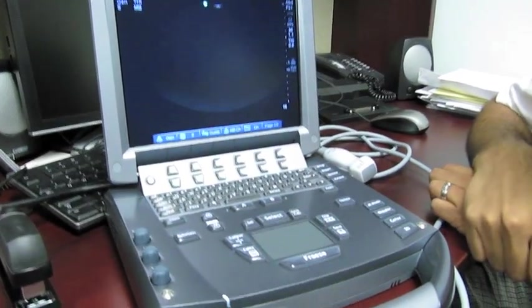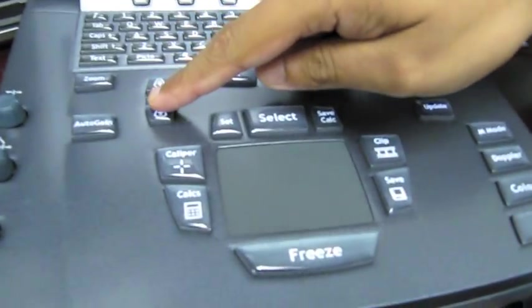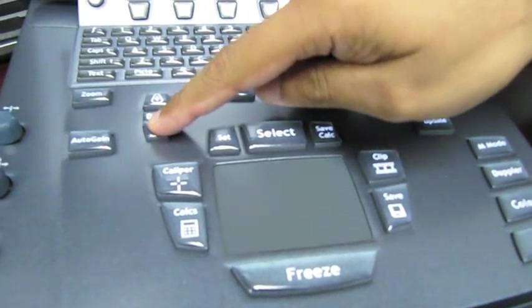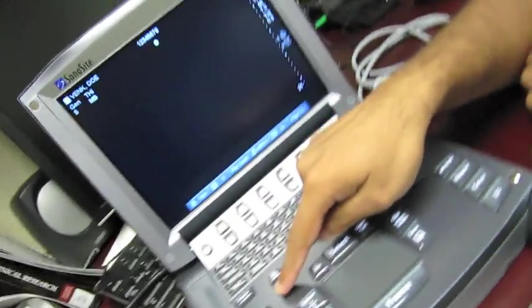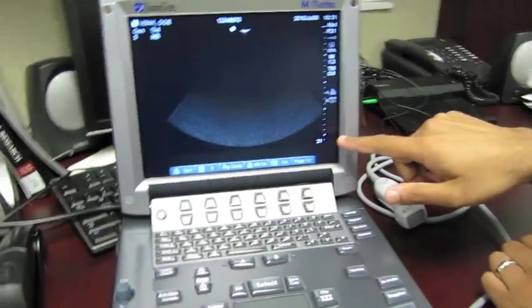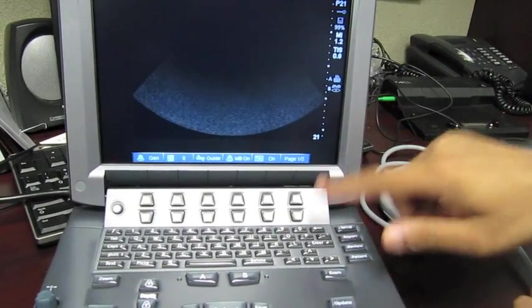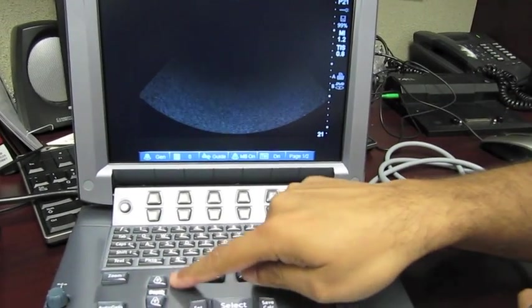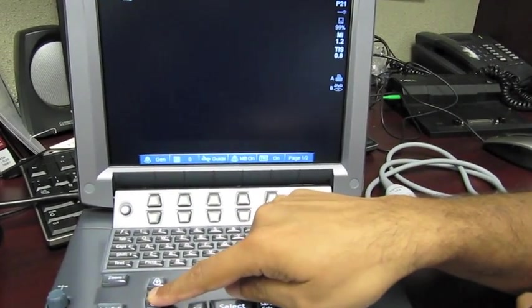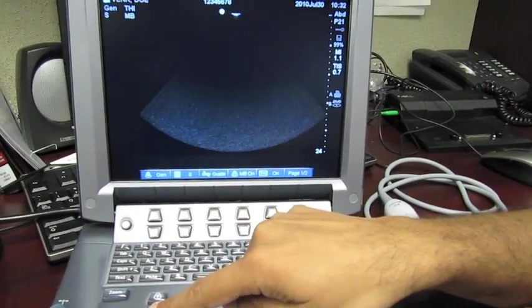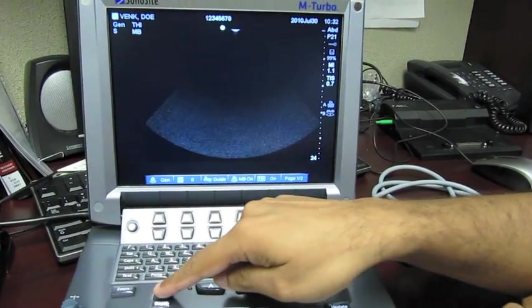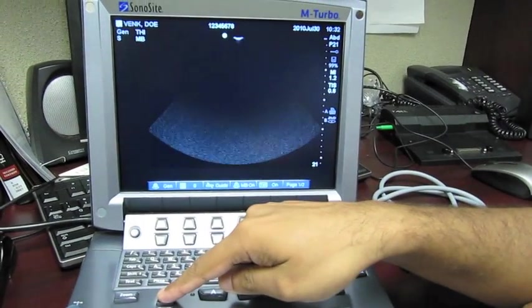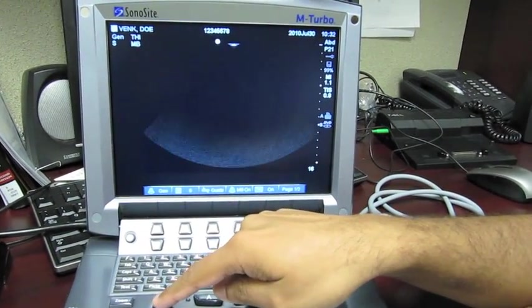All right, the last thing that you have to remember is that to change the depth of your image, as you can see on the scale listed in the bottom right of the screen, you press these buttons here. The bottom one will increase your depth to 24 centimeters and the top one will shallow your depth.